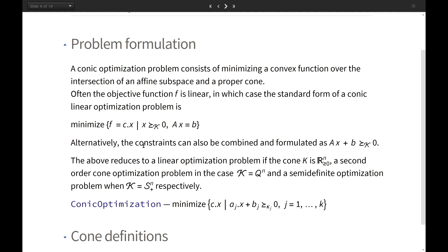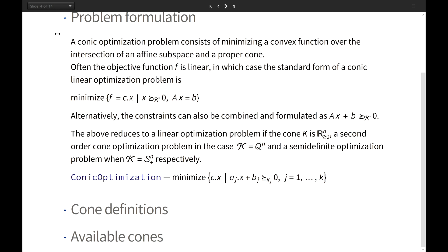There are slightly different ways to define the conic optimization problem. It can be defined as minimizing a linear objective over the intersection of an affine space and a proper cone. Or this can be combined — in our case we use a second form where we have an affine left-hand side of a conic inequality.